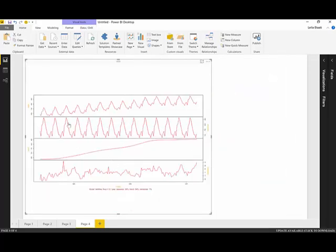This is a very good chart that helps you understand how your time series is decomposed, and then helps you to use other forecasting functions like ARIMA or exponential smoothing.